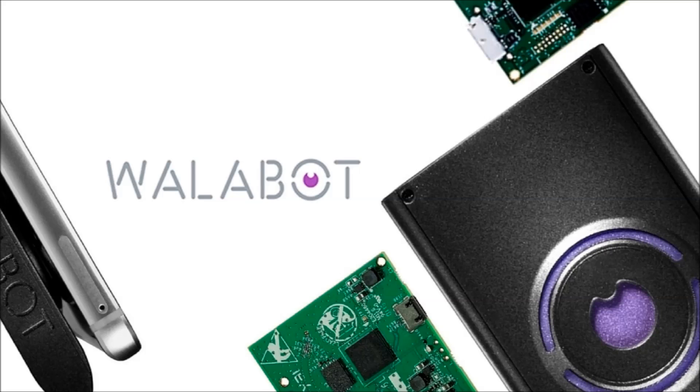This should be enough to get you started experimenting. Reach out to support at wallabout.com with your questions.